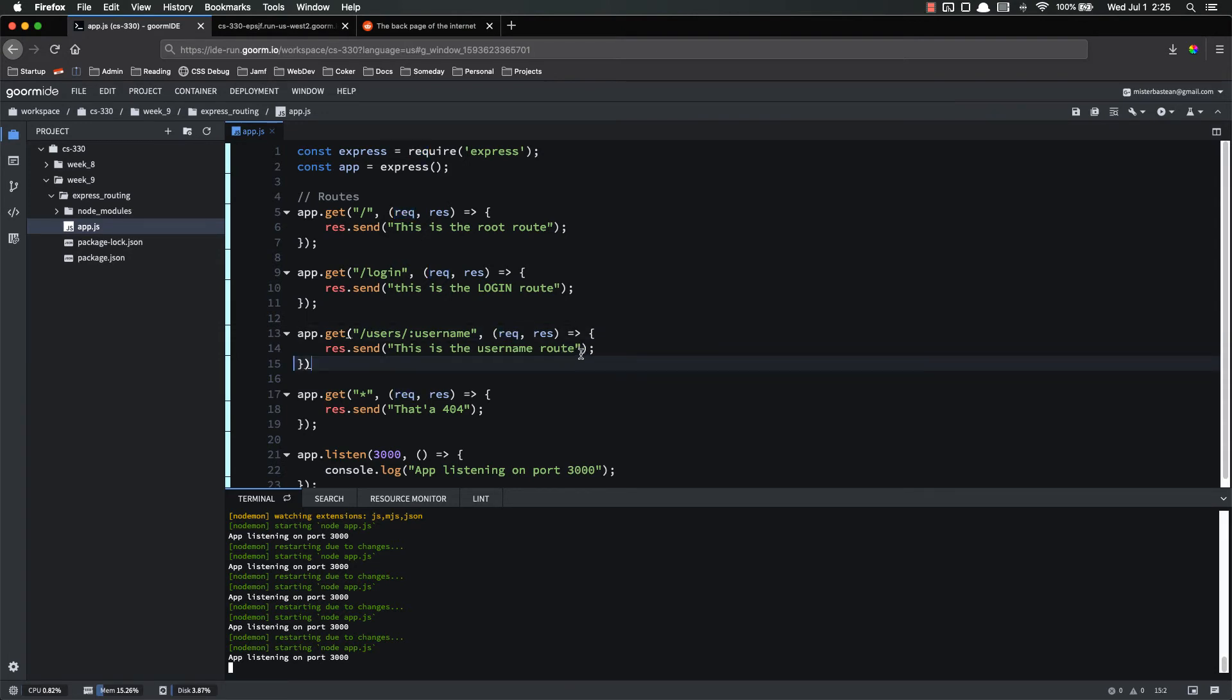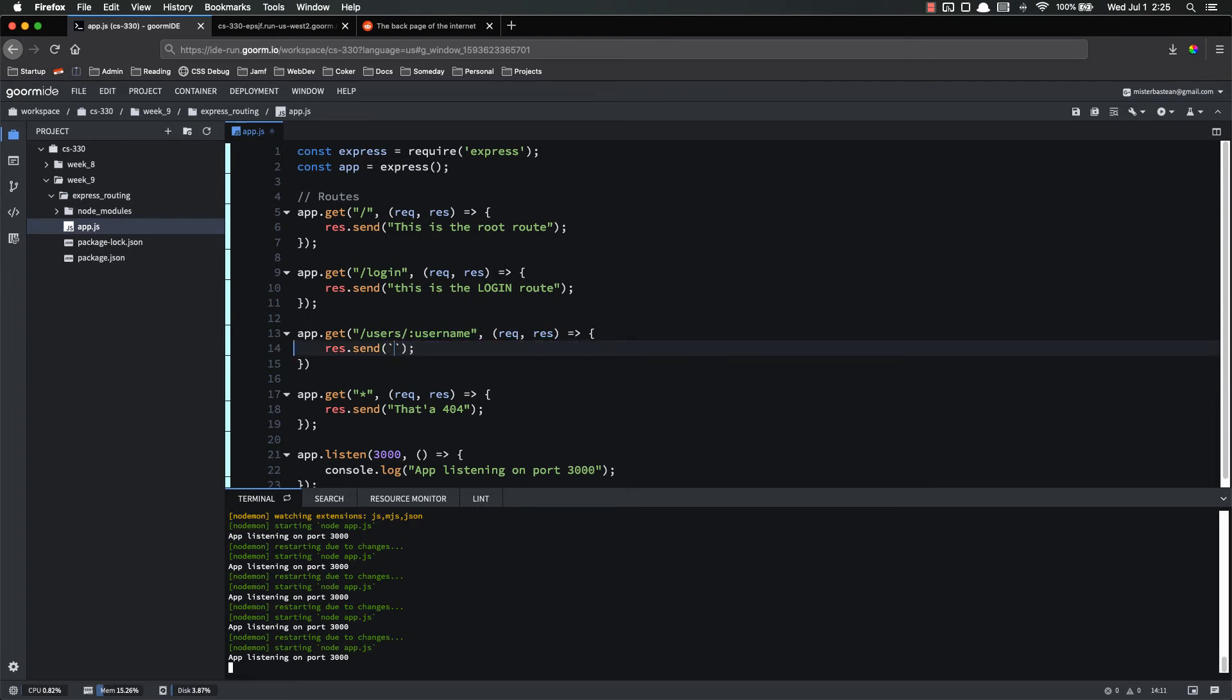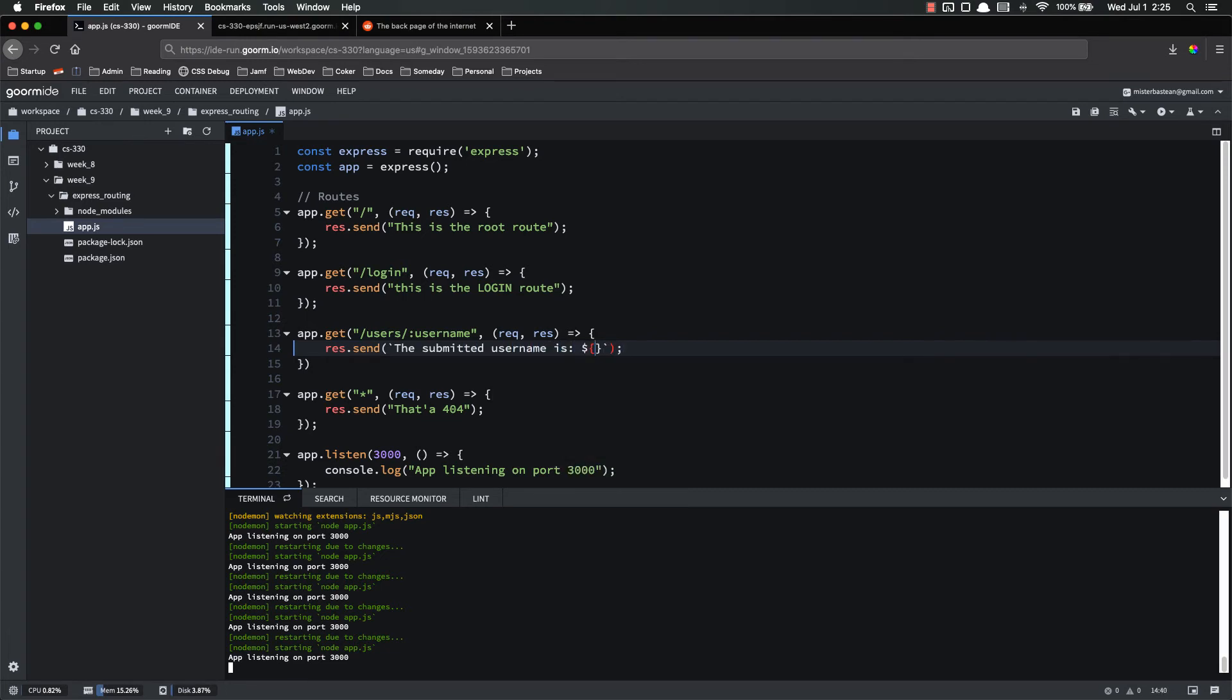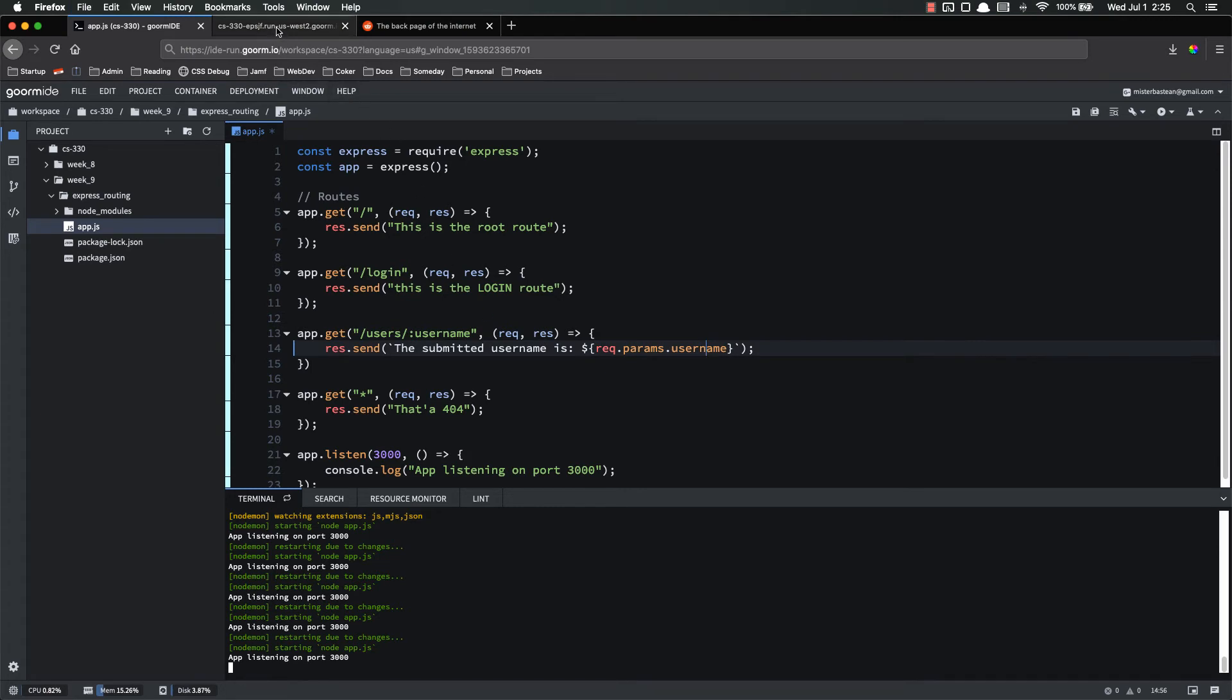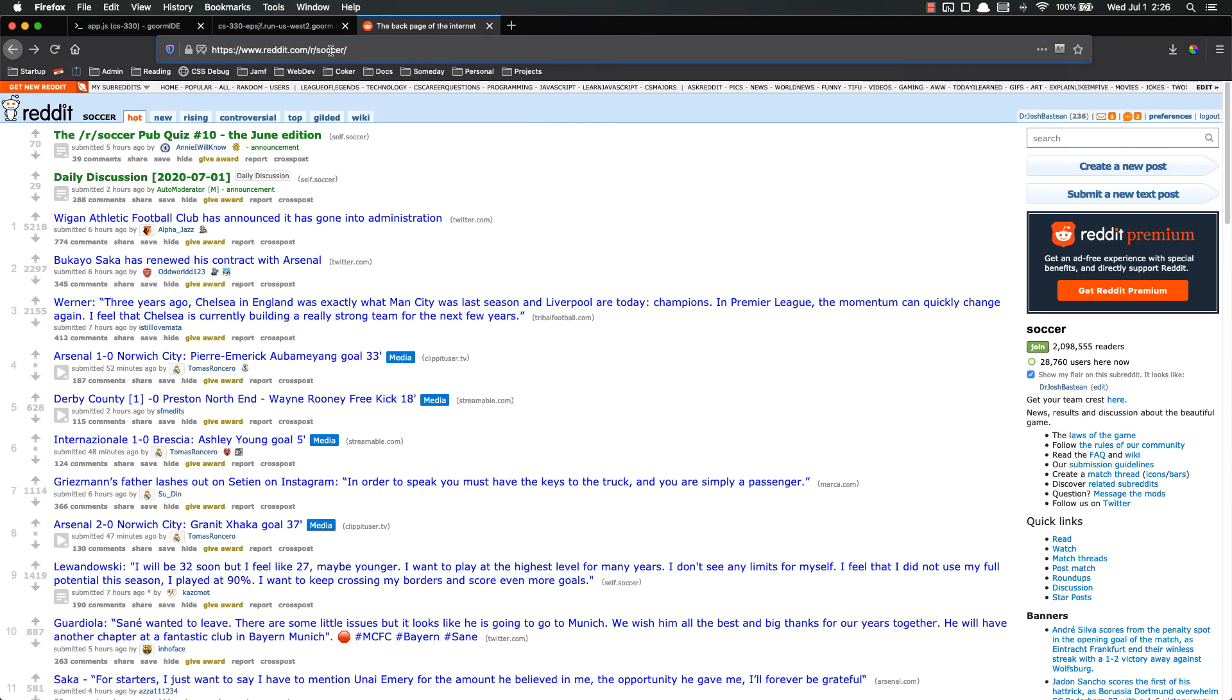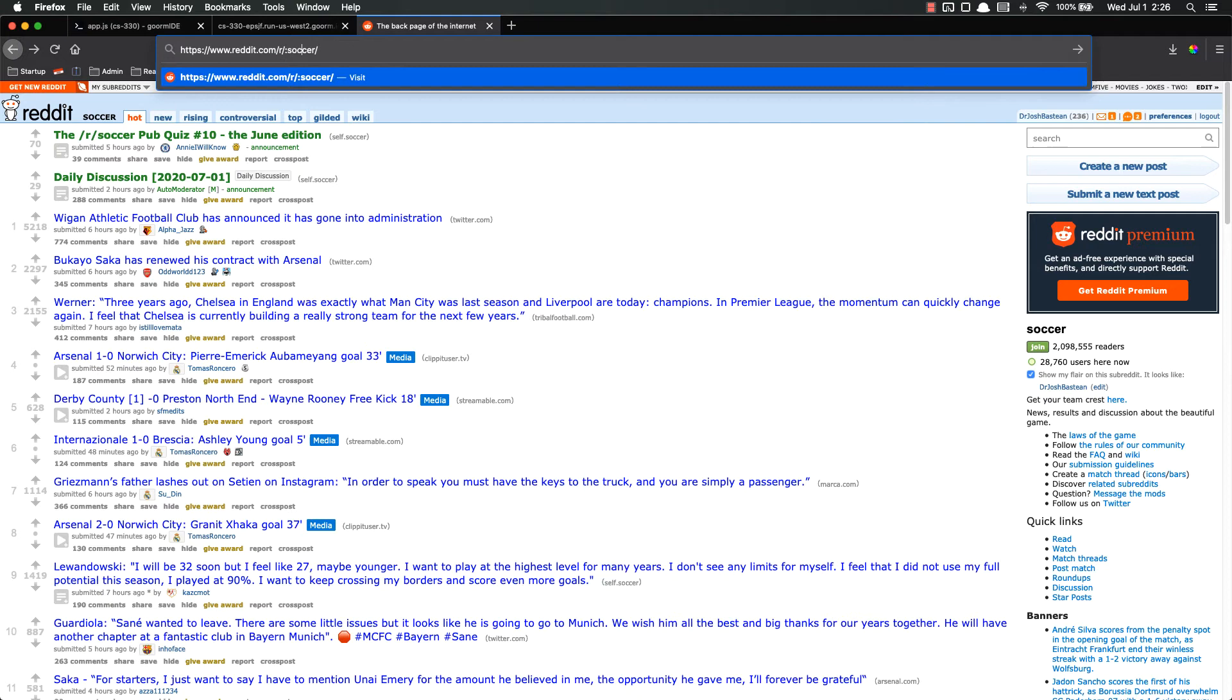And the cool part is that we have access to that variable inside of the request object. So instead of just sending back the string, let's make it a template string. The submitted username is... And then we can do request dot params dot username. Params is the object on the request object that contains any type of parameters we define right here. So let's save. Restarting and refresh. The submitted username is that. If I put Josh, submitted username is Josh. You can put anything you want in there. And that's exactly what Reddit did. They just said colon subreddit like that in their route definitions. And that way it treats that as a variable.